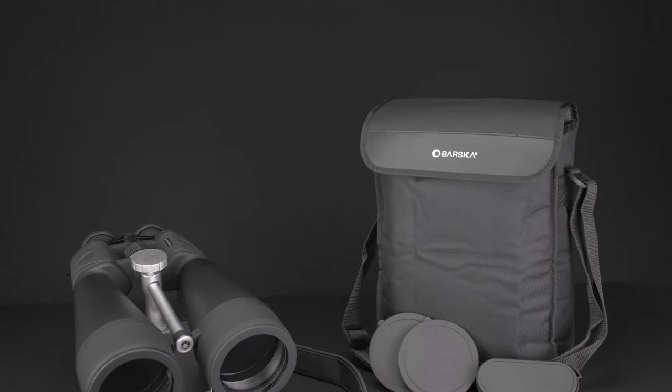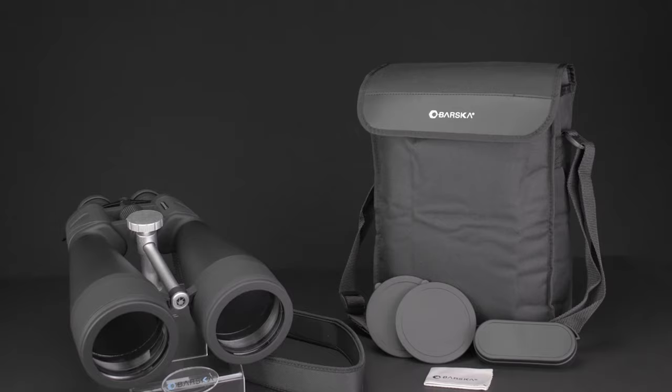The included bag, strap, lens covers, and microfiber cloth will help keep your binoculars safe and in shape for all your adventures.